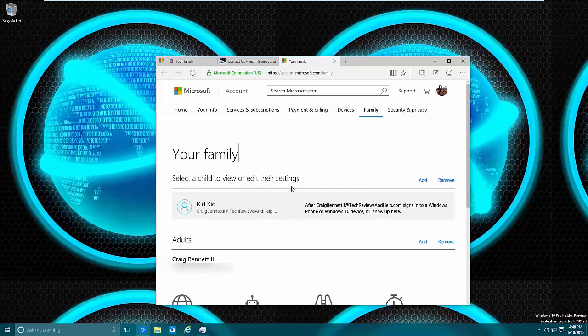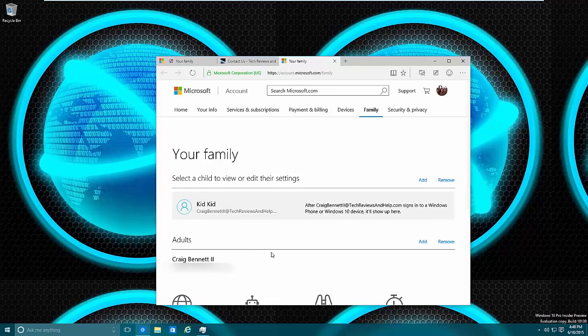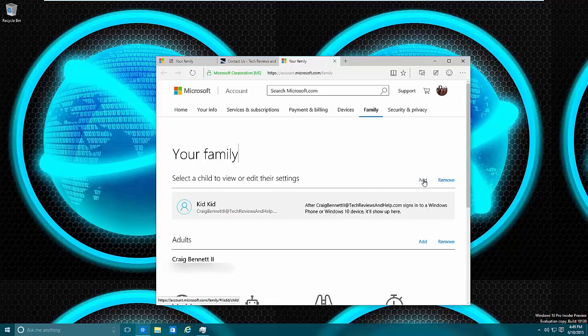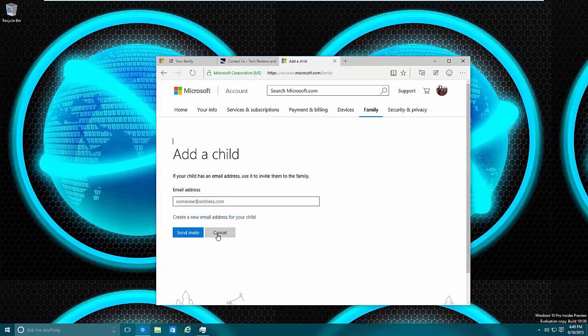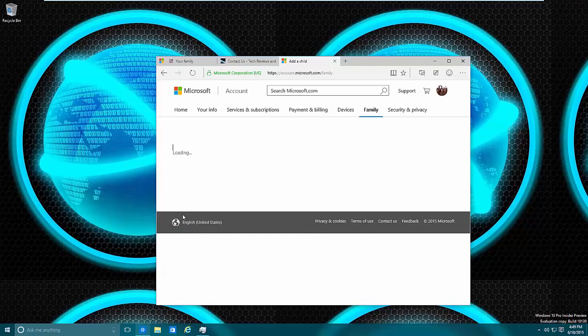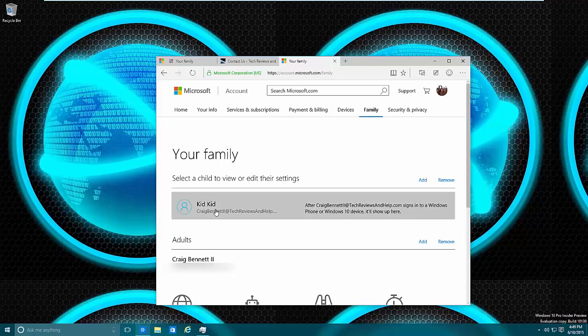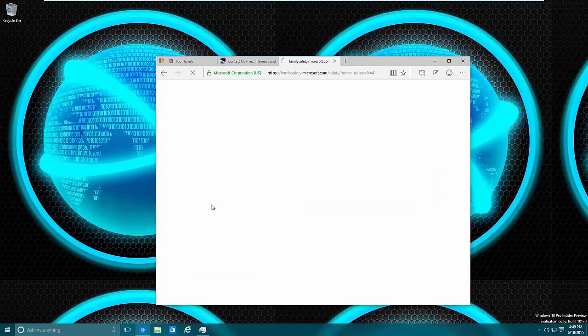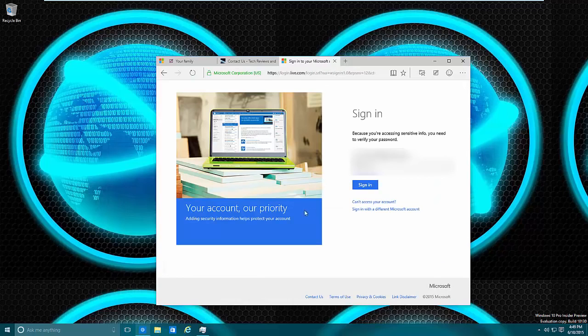Children are basically what you set up so they can be on a computer at such and such time. Adults have control over that. If everybody in your family is an adult and they don't really need parental control, then just avoid this entire thing. If you do have kids, add a child to the list. Adults are who you trust to change the settings as needed.